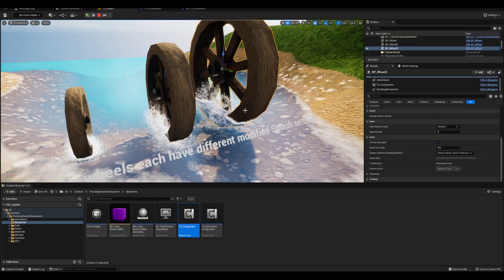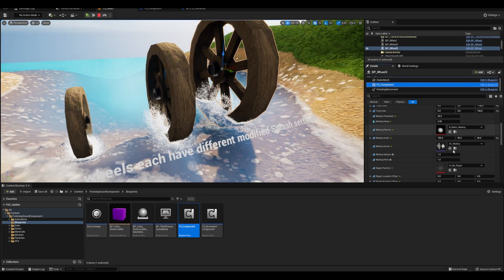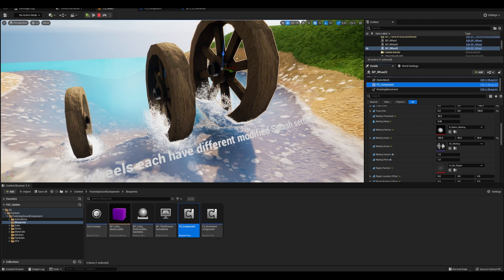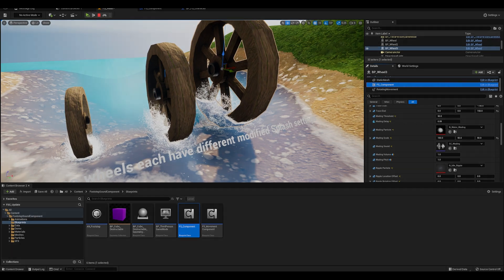Going back to these wheels, you can see that the weighting scales are adjusted for each one, simulating different splash sizes.